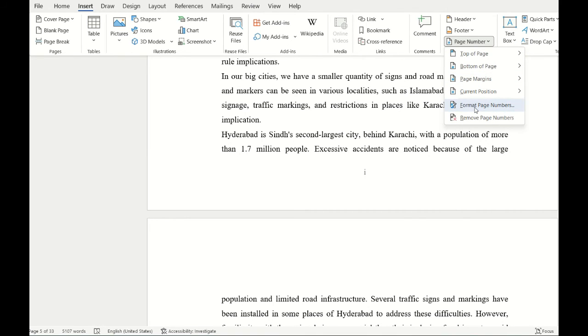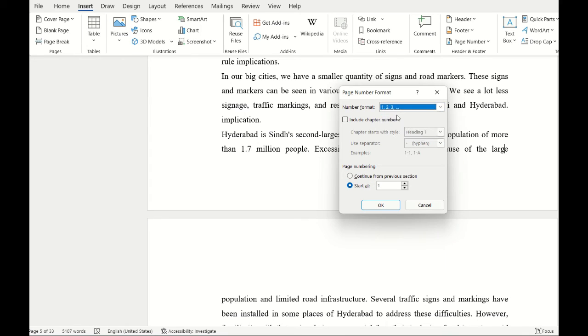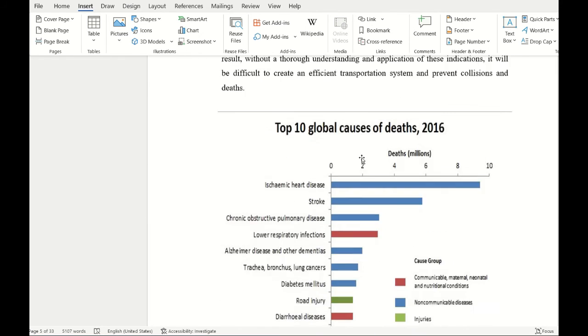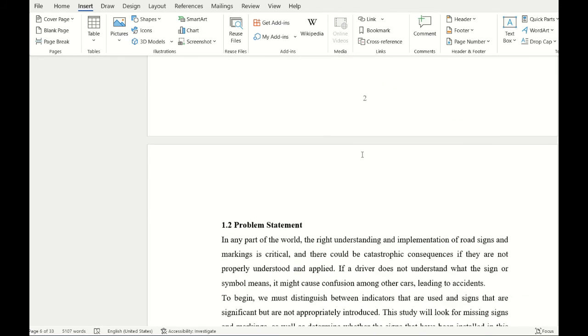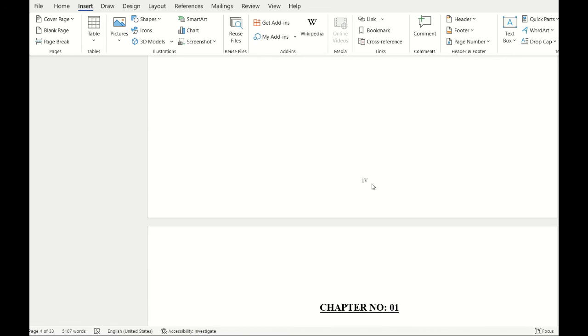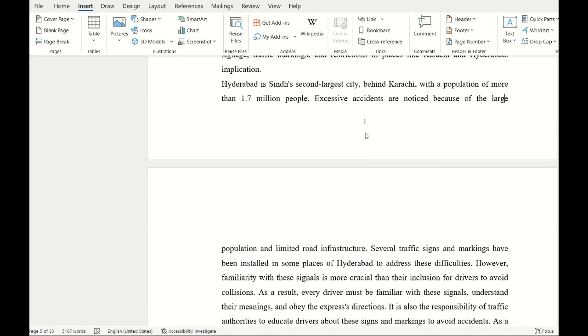There I'll change the numerals to normal numbers and select OK. You see it starts from one and goes on till the last page. Here are the Roman numerals and here are the Arabic ones. Thank you so much for watching.